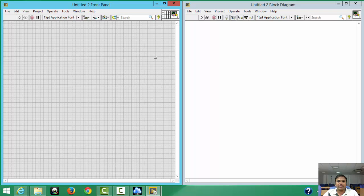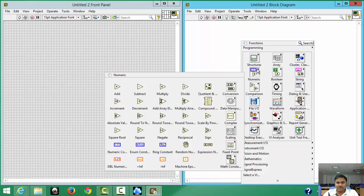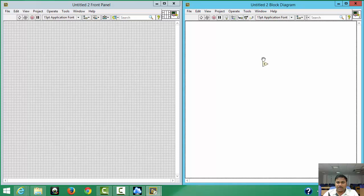I have one constant, one input, and I want to see the output temperature plus one arithmetic operator. Right-click on the Block Diagram, find Numeric, and take 'Add' — because we need to add two parameters. Drag it onto the block diagram.